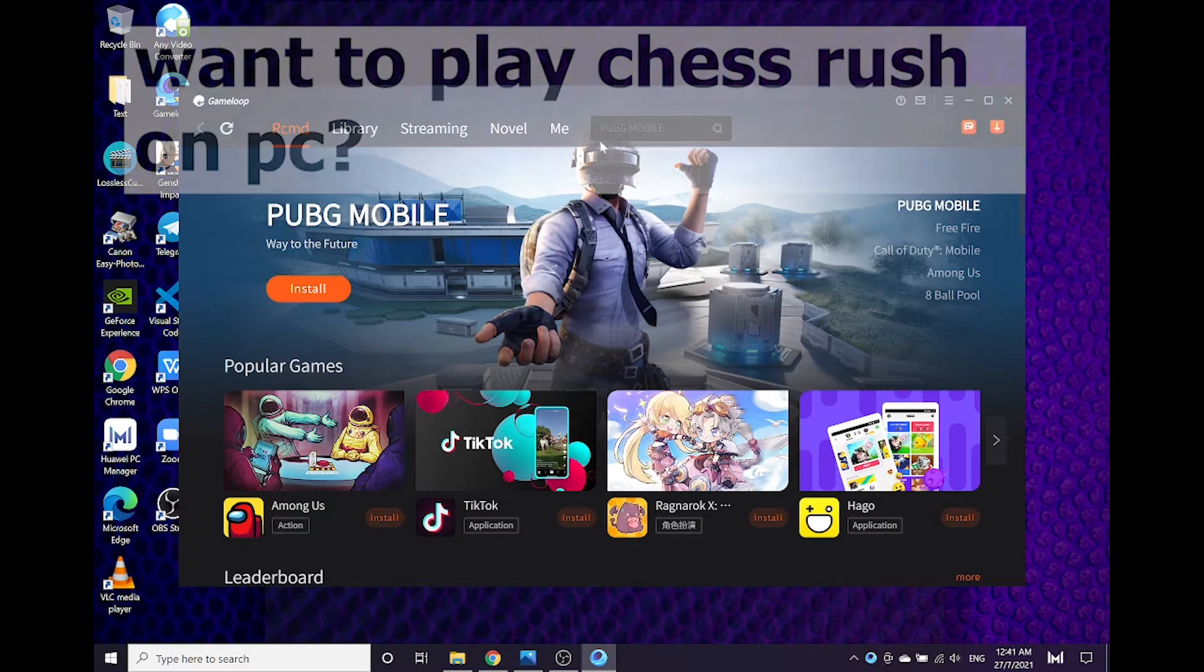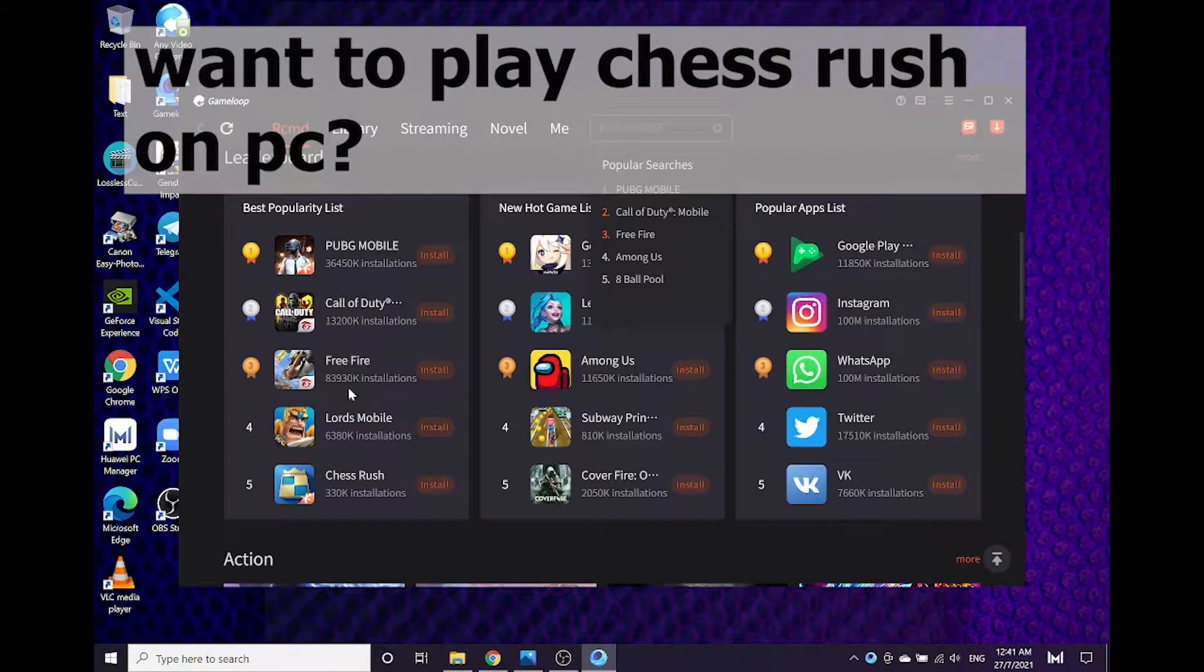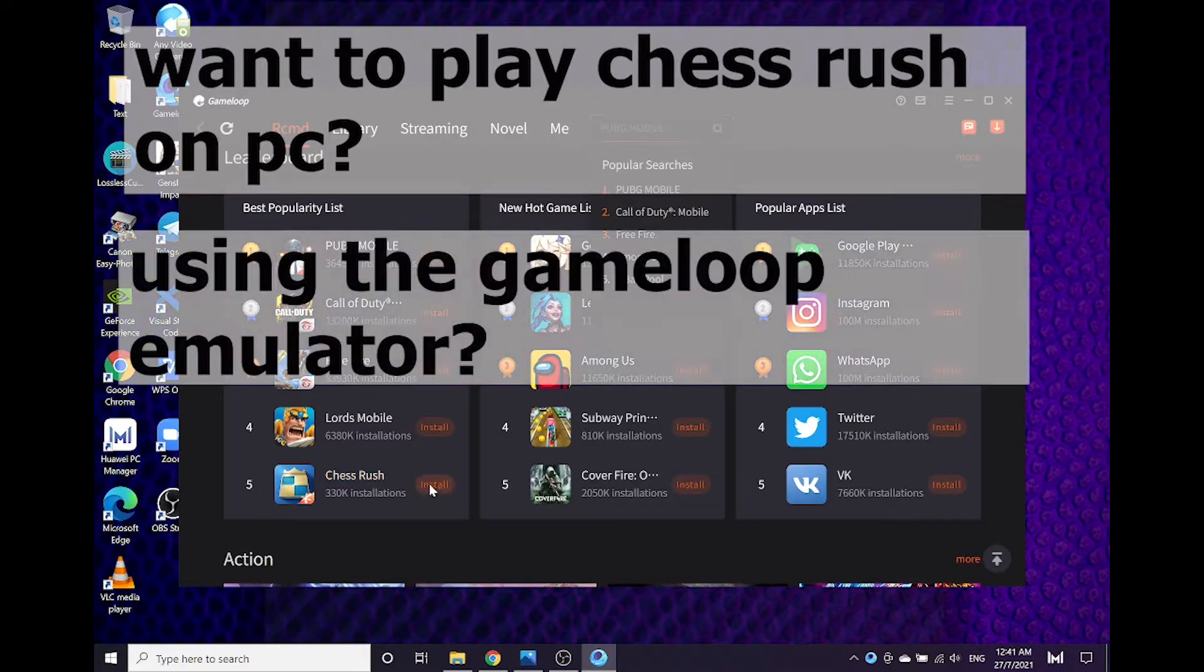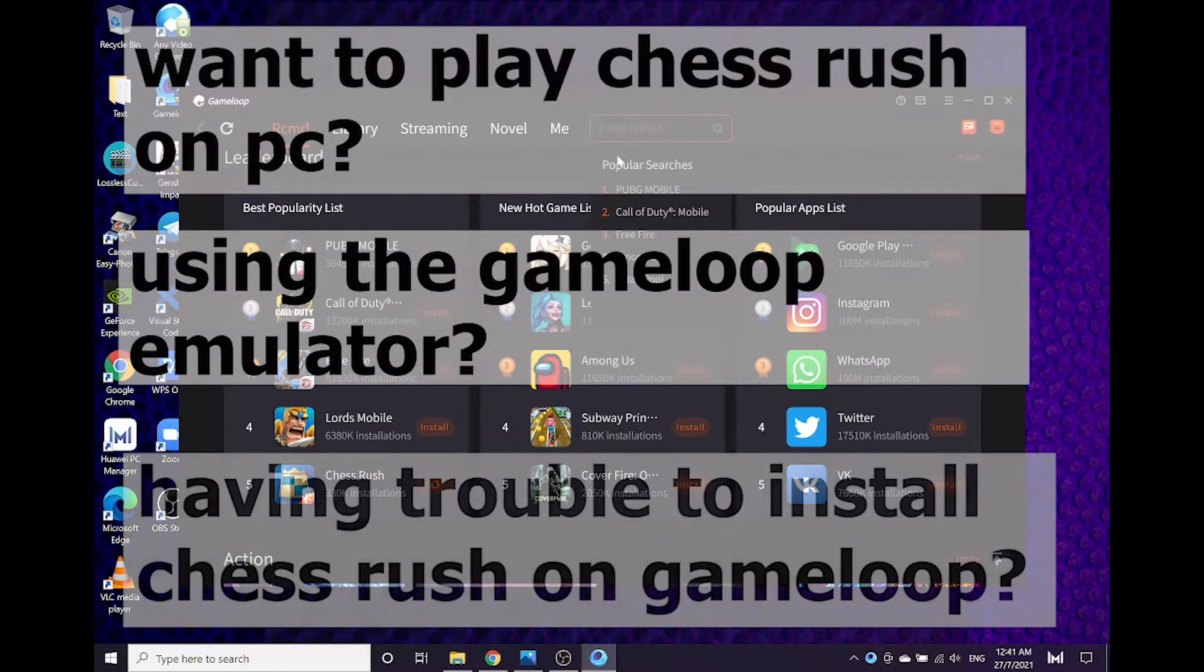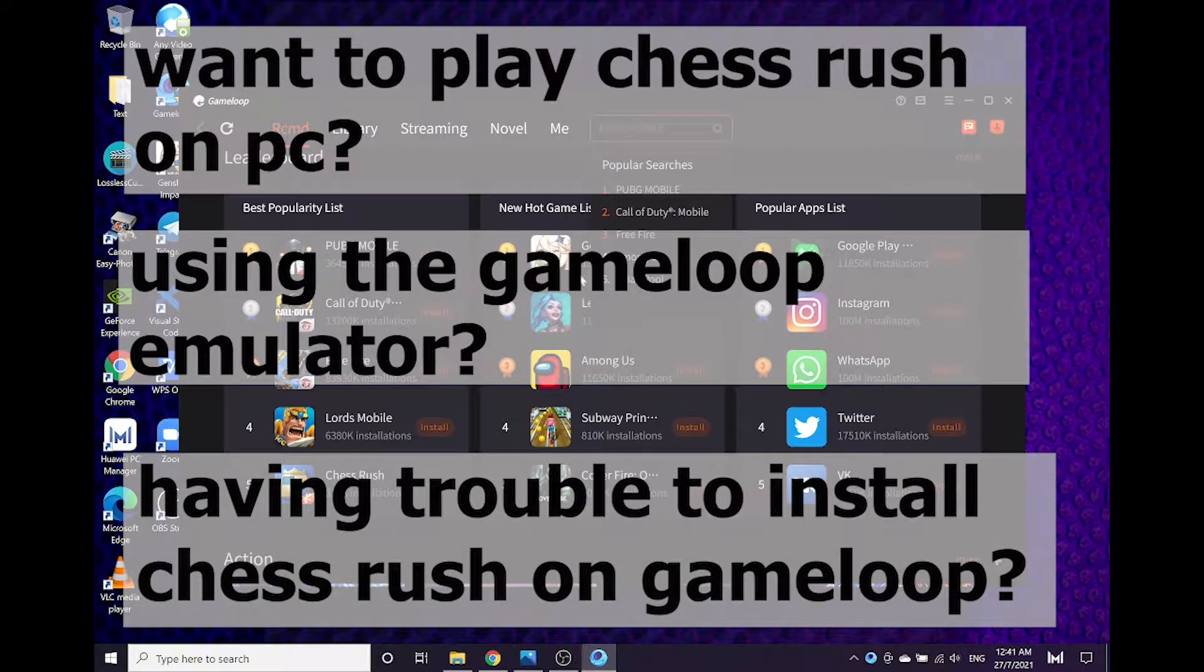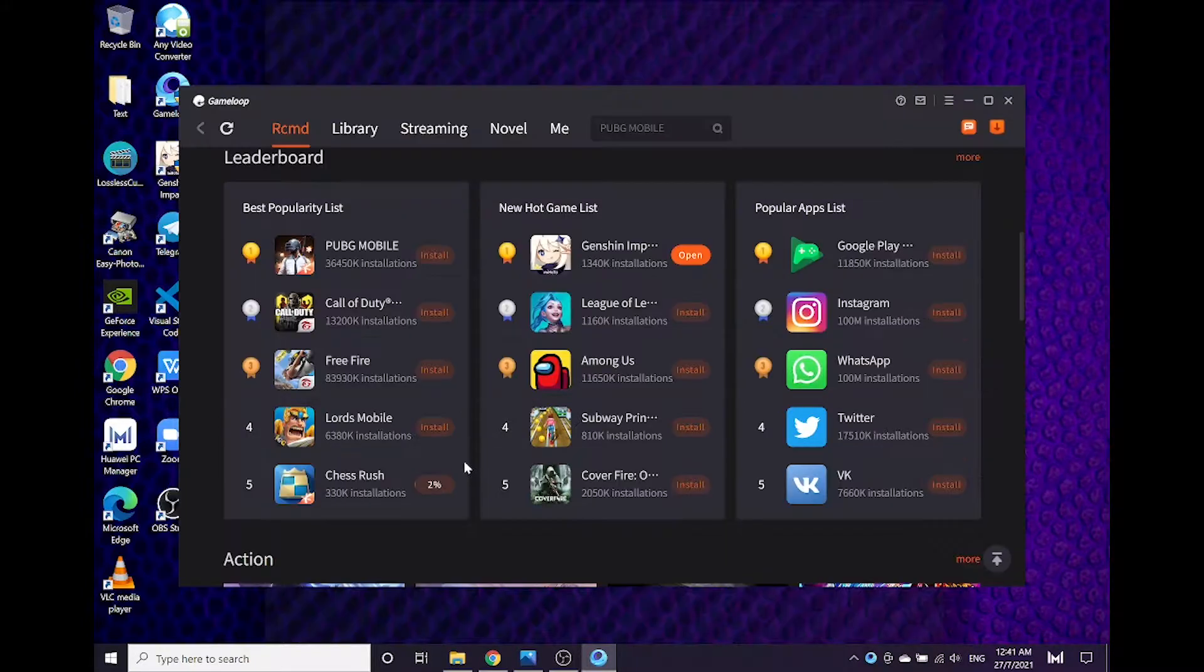Do you want to play Chess Rush game on PC? Are you using a GameLoop emulator? Are you having trouble installing Chess Rush on GameLoop? Then you are in the right place.